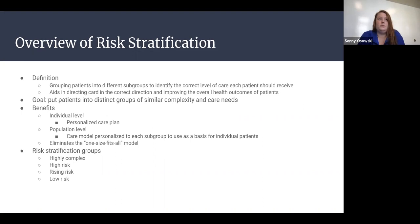The overall goal is to put patients into distinct groups of similar complexity to their needs and to develop care models.